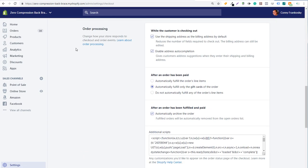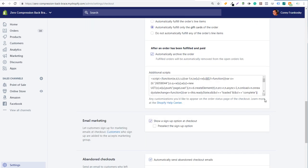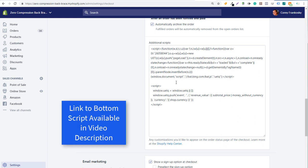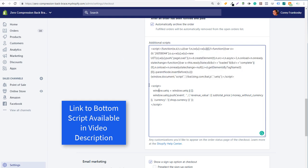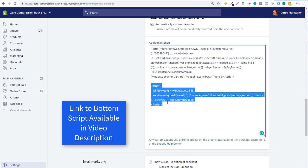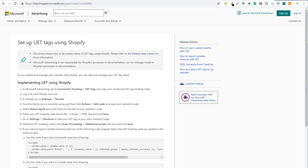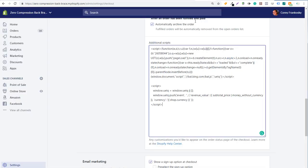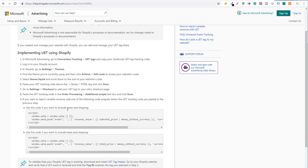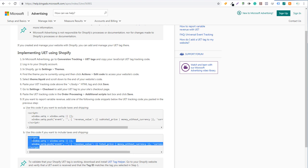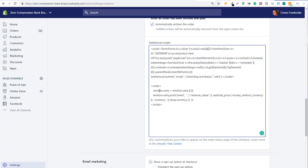On the checkout settings page, scroll down to Order Processing and you'll see Additional Scripts. This is where you're going to enter your additional scripts. Take your Universal Event Tracking tag — the same one we added to the theme — and paste it here. Then copy the conversion script from the Bing Ads help page and paste it right below. You can choose to exclude taxes and shipping or include them depending on your preference. I used the exclude option. Then click Save.